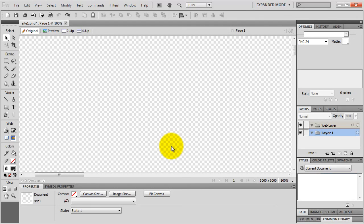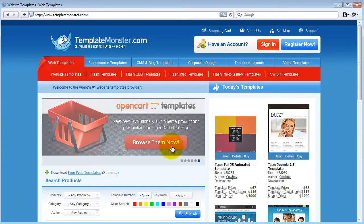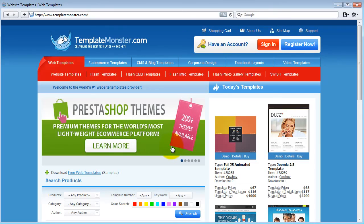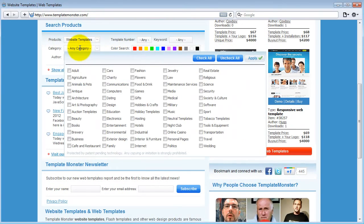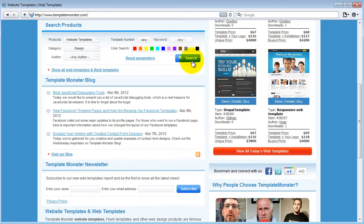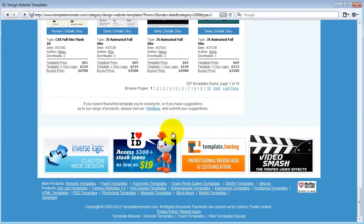One of the best places to find great web graphics, other than just searching for images on the internet, is templatemonster.com. They deliver the best templates on the net - they have templates created by the best web design studios in the world. On the side you can search by category and find templates designed specifically for your market, or you can even search by color. I'm going to search for website templates in the design category - I've got almost 600 templates to get ideas from.